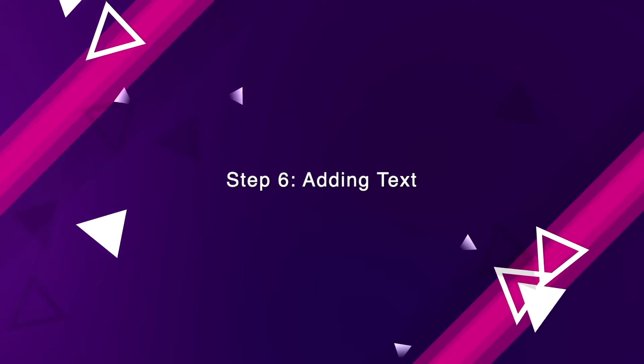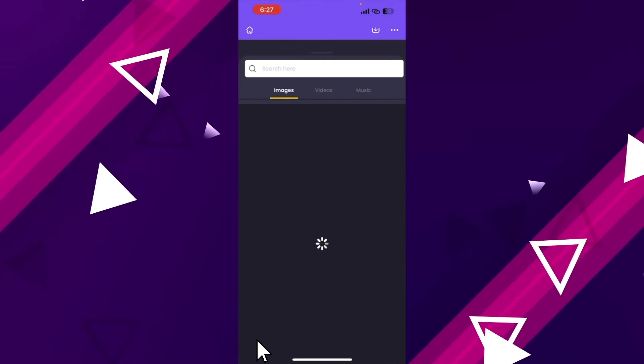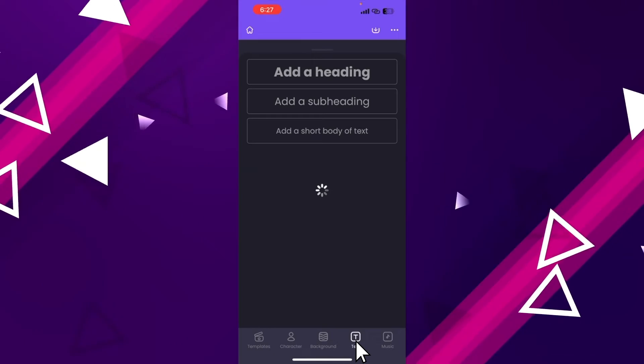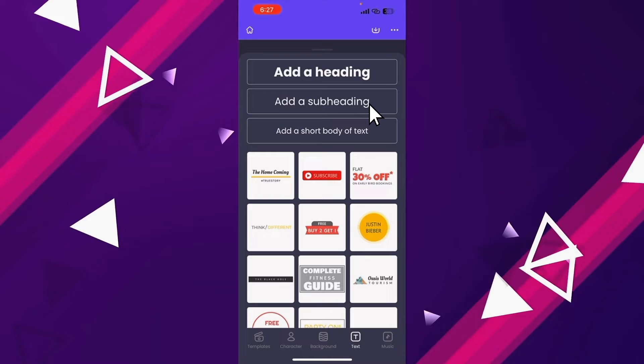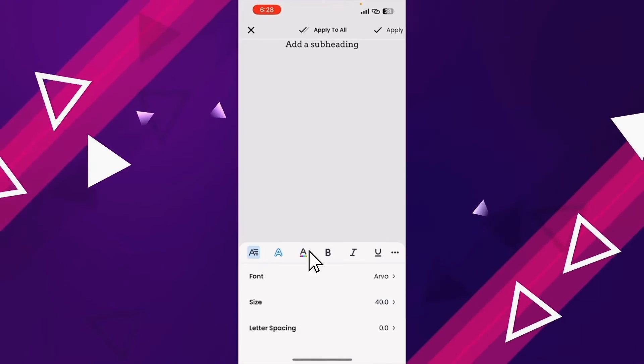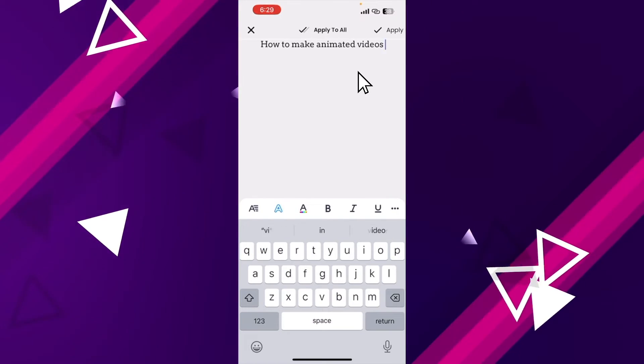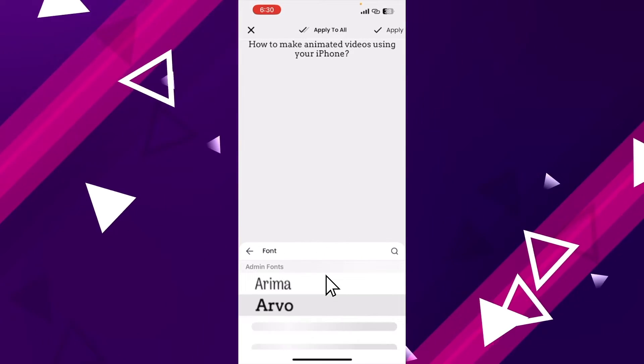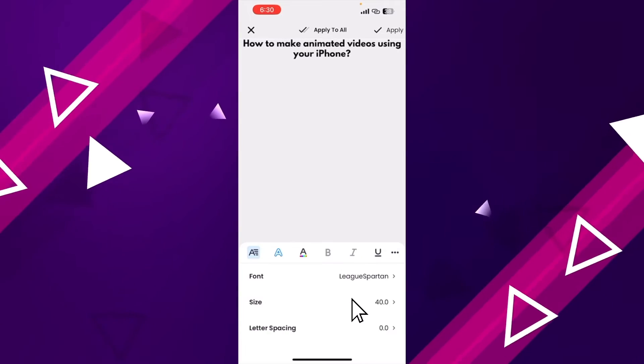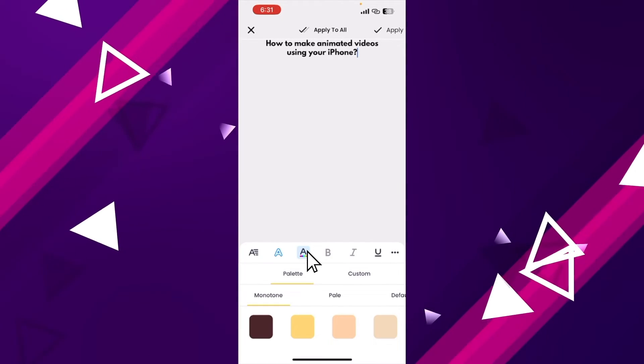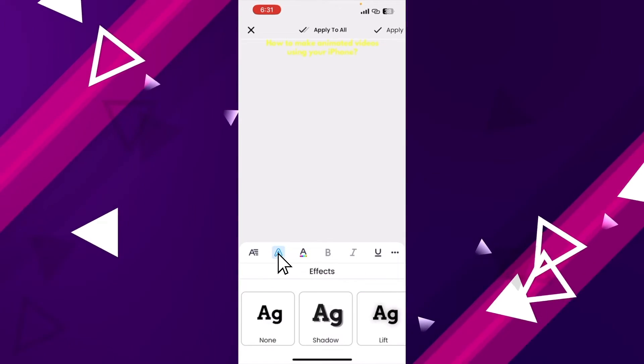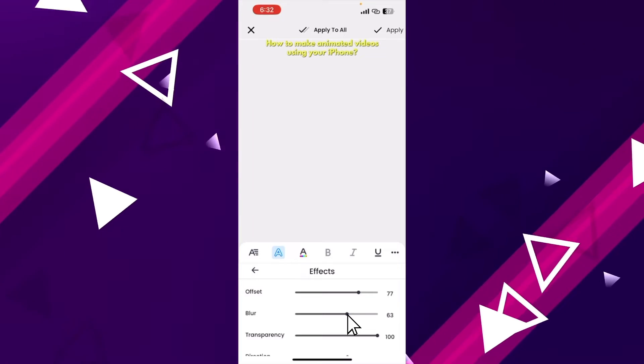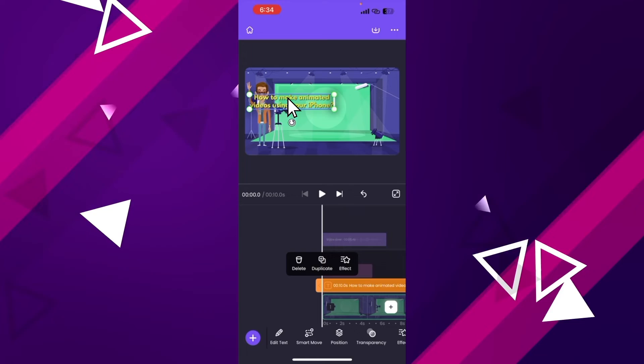Step 6: Adding text. To add text, we have to click on the plus icon and further open the text section. Now select one of the text boxes at the top to add it to the video. Let's change the text using the edit text option at the bottom. We can further customize the font style, size, change the font color, add an effect and so on.